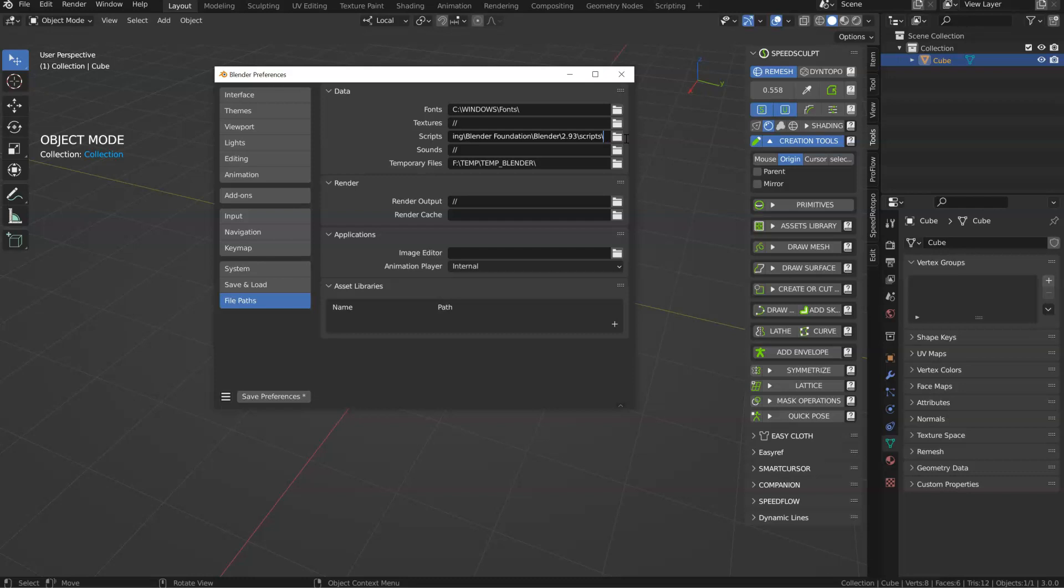Personally, what I did was to copy this directory to another disk on my computer, to be sure to not lose it if my Windows crashes.